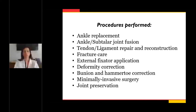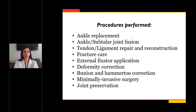These are some of the procedures I perform to treat those problems. This includes ankle replacement, ankle and subtalar joint fusion, tendon and ligament repair and reconstruction, fracture care, external fixator application for people with very bad injuries, deformity correction, bunion and hammertoe correction, minimally invasive surgery, and joint preservation surgery.